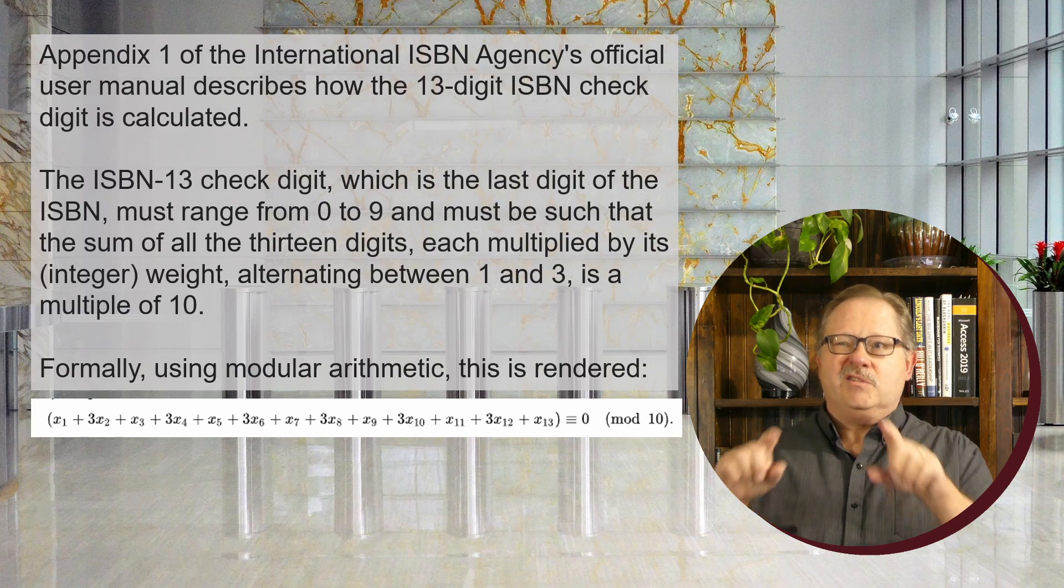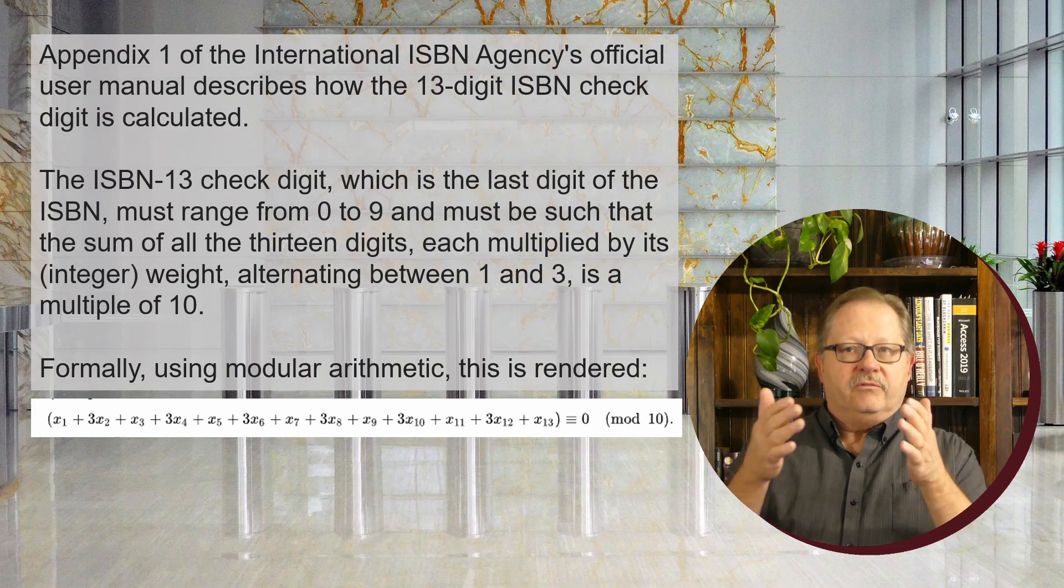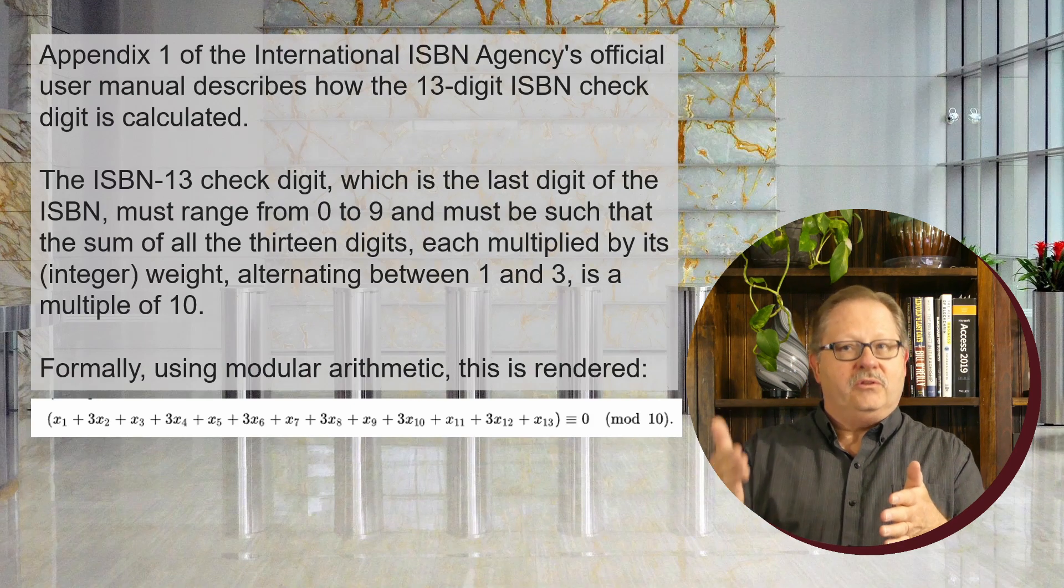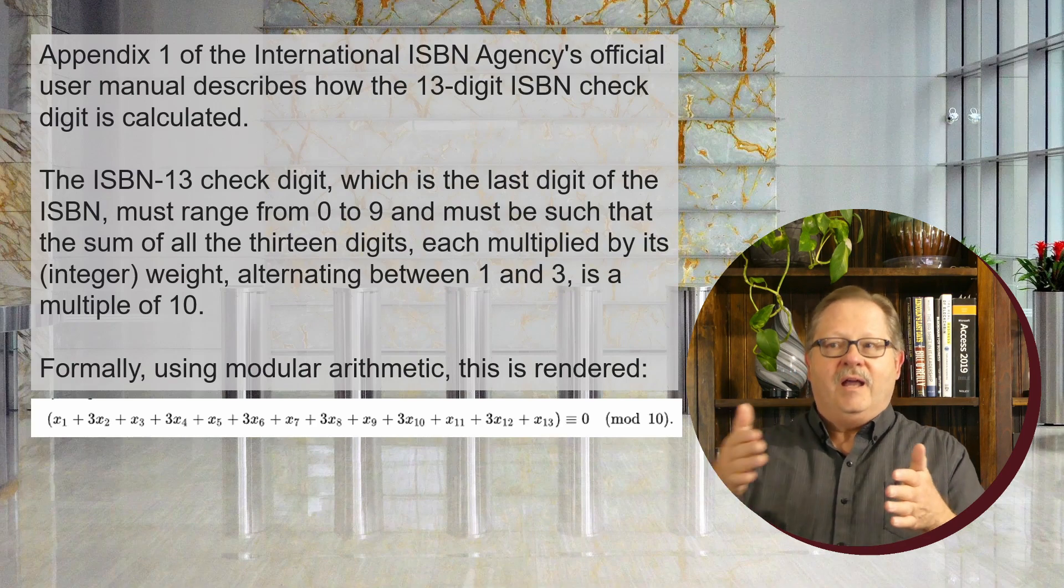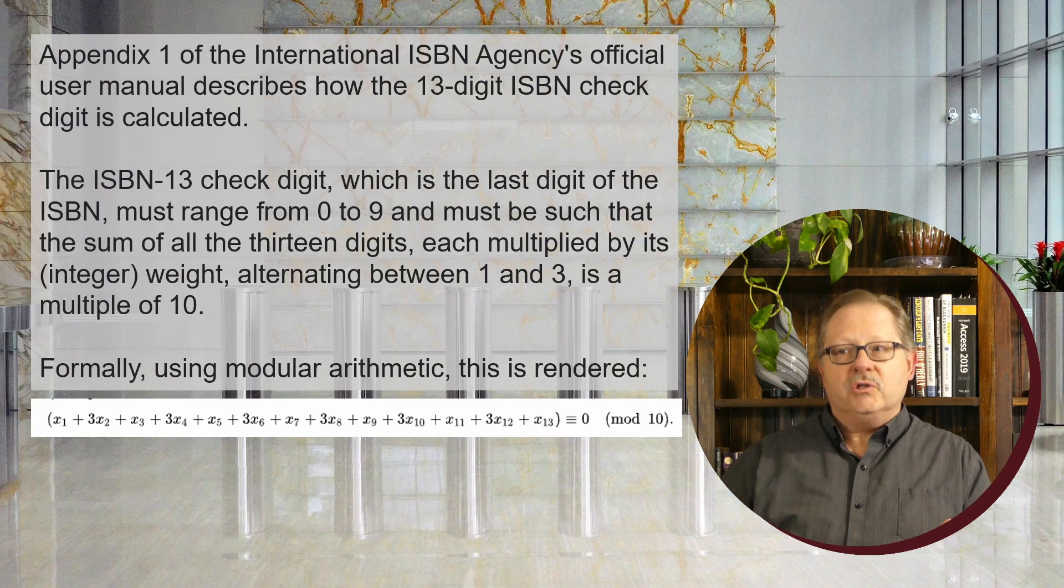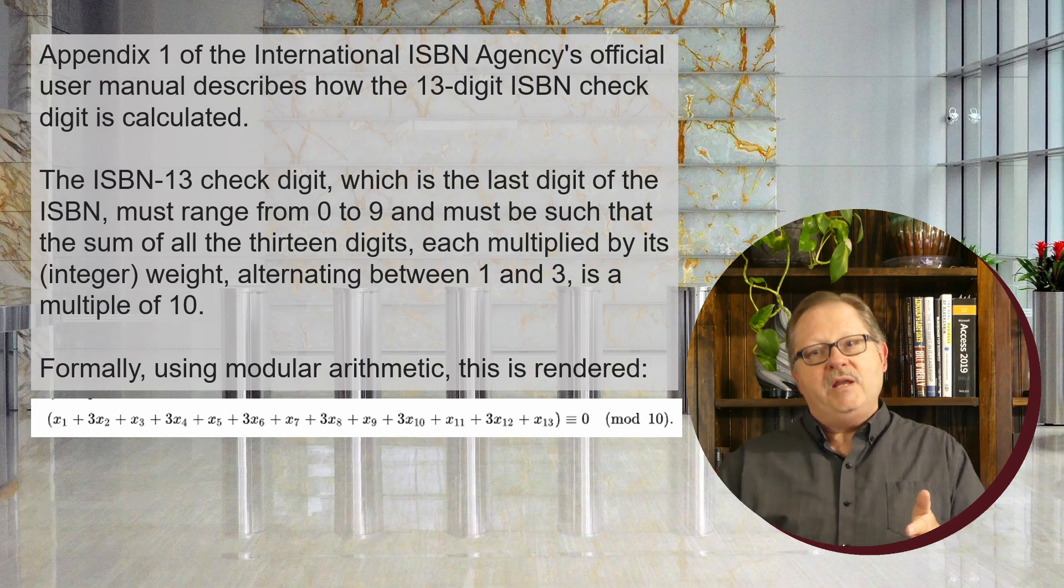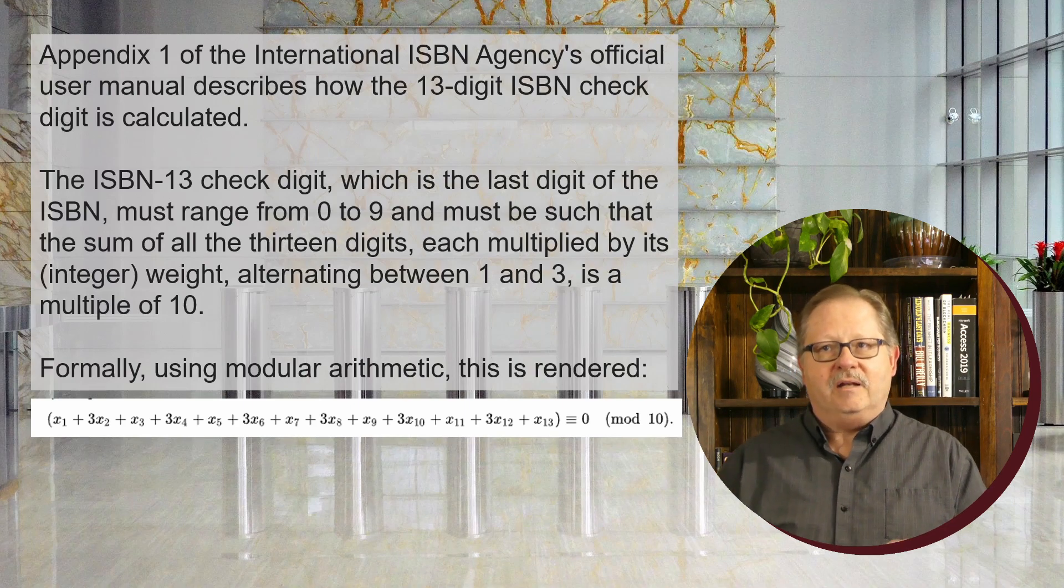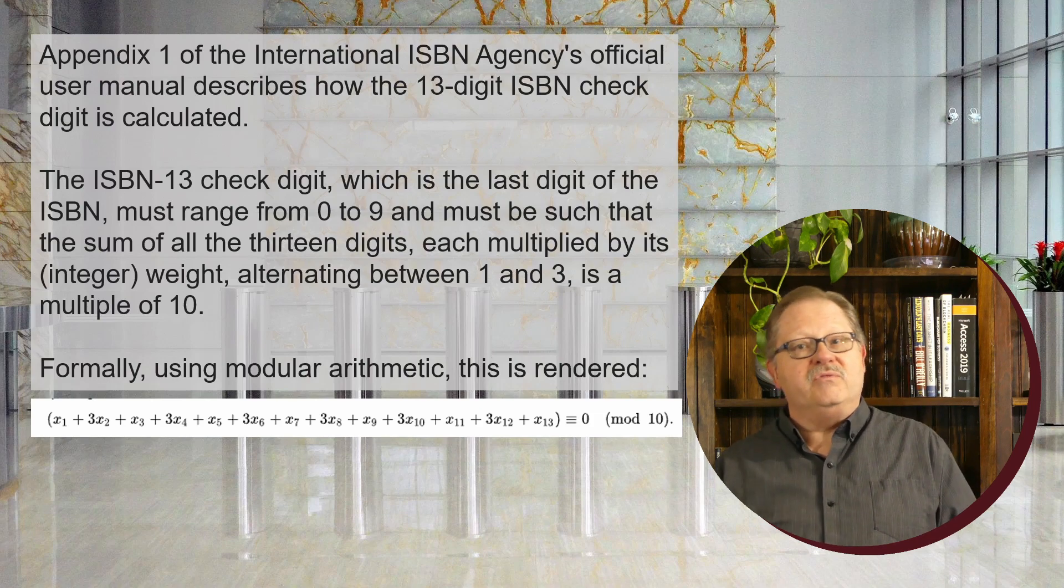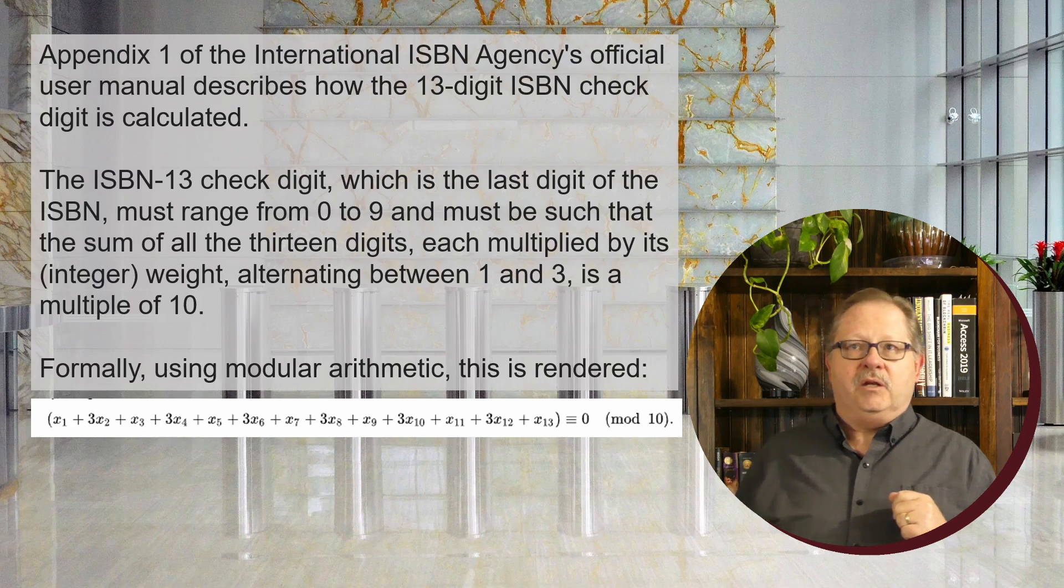Just like a word problem, you have the first digit, then the second digit times three, the third digit, the fourth digit times three, and so on to the end. In modular arithmetic, which is the three-dash equals sign, the remainder has to be zero. In mod 10, meaning divided by 10, you need a remainder of zero.